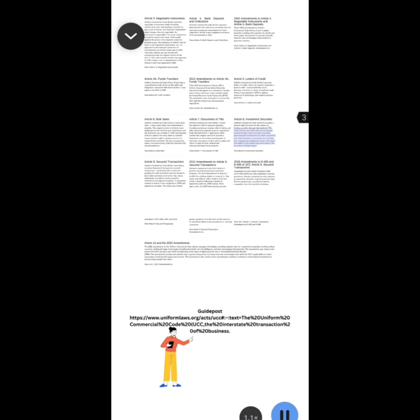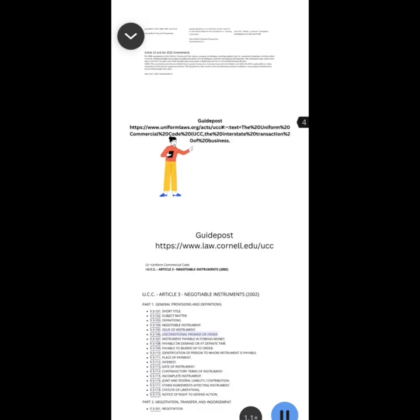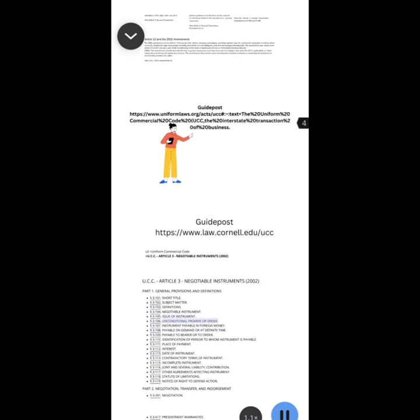View Article 8 investment securities. Uniform Commercial Code Article 5 governs letters of credit, which are typically issued by a bank or other financial institution to its business customers in order to facilitate trade. Article 5 was updated in 1995 to address advances in technology and modern business practices. View Article 5 letters of credit. Amendments to UCC Article 9 Sections 9-406 and 9-408 modify the anti-assignment override provisions, thereby excluding security interests in ownership interests of general partnerships, limited partnerships, and limited liability companies from the override provisions. Regulations amended in 1999, 2000, 2001, and 2010.